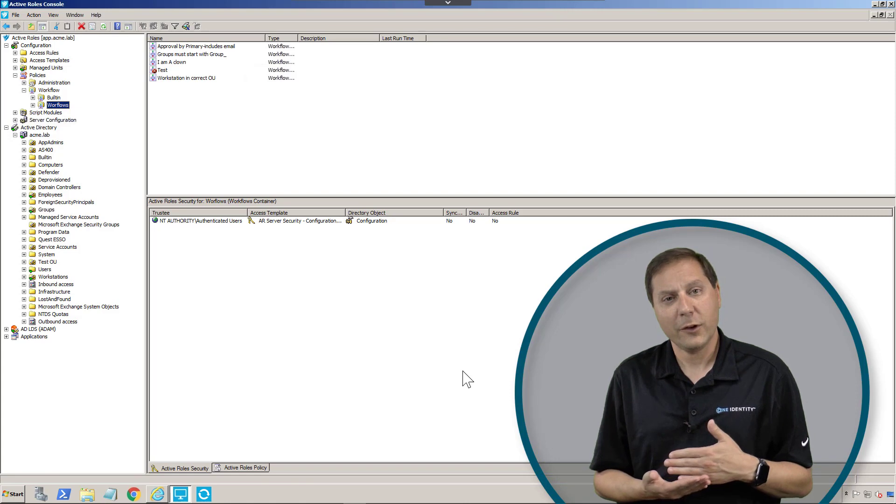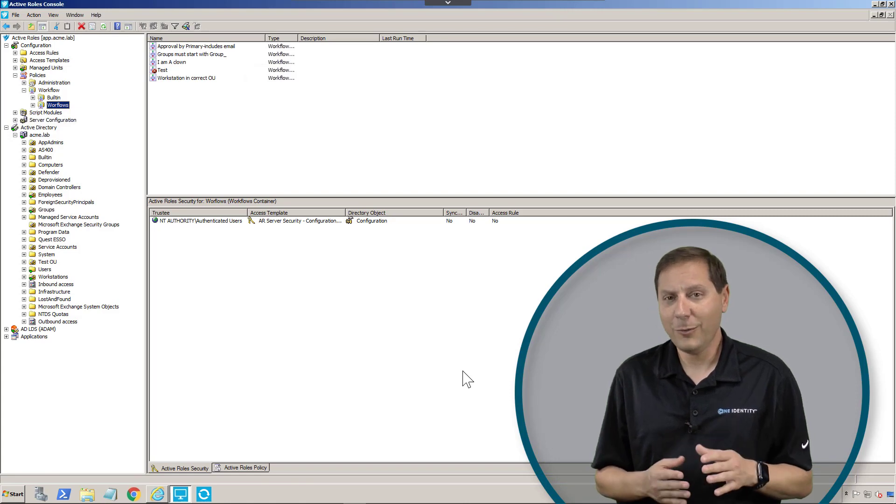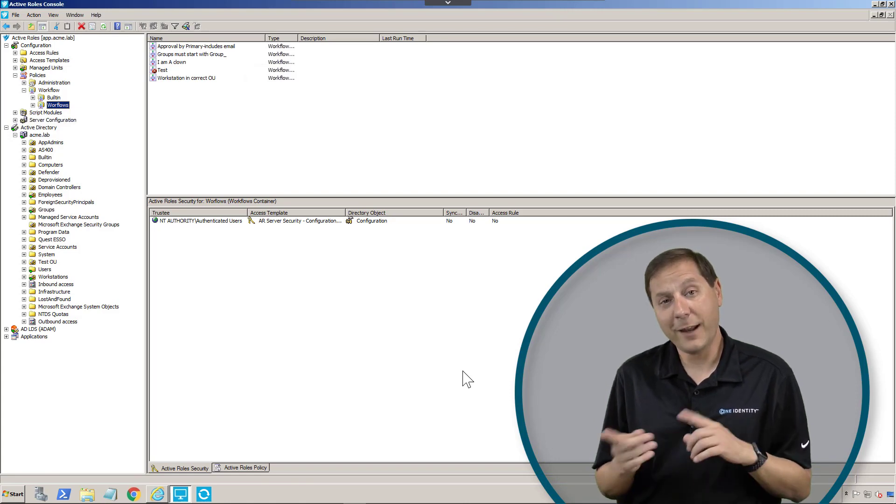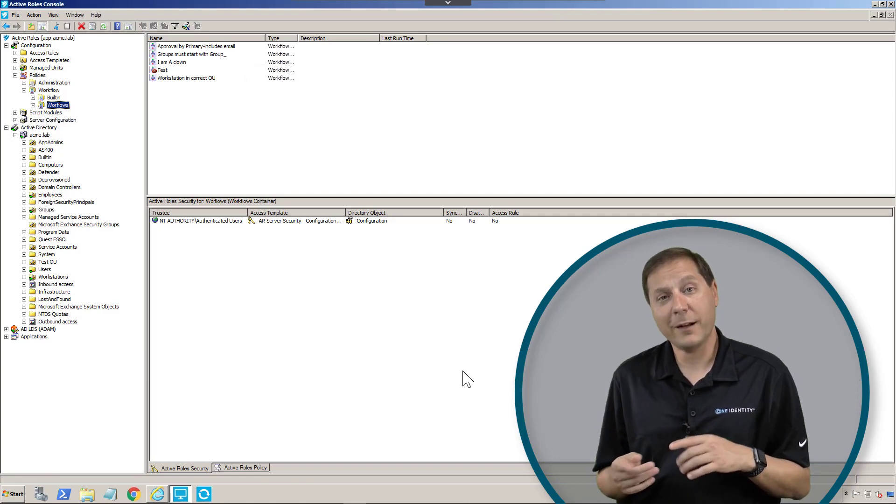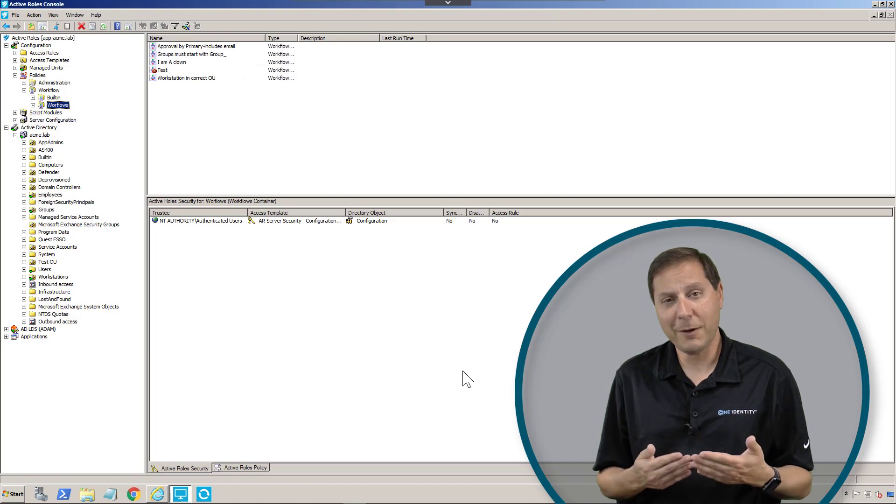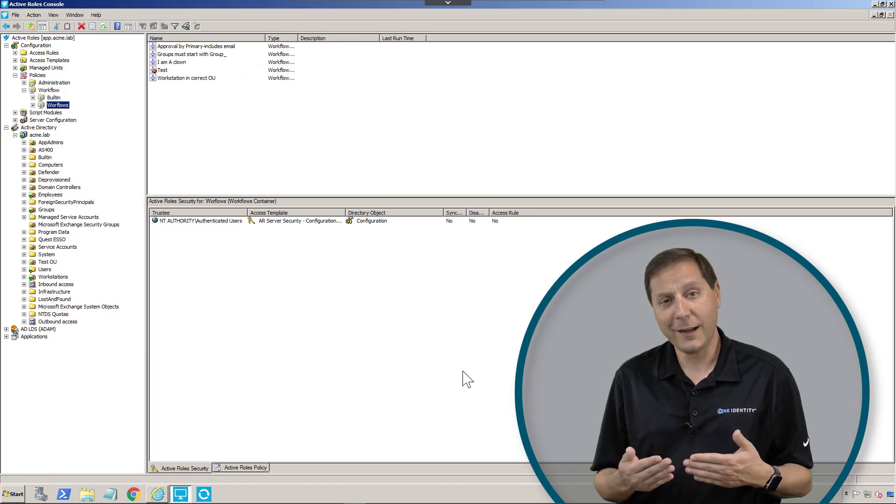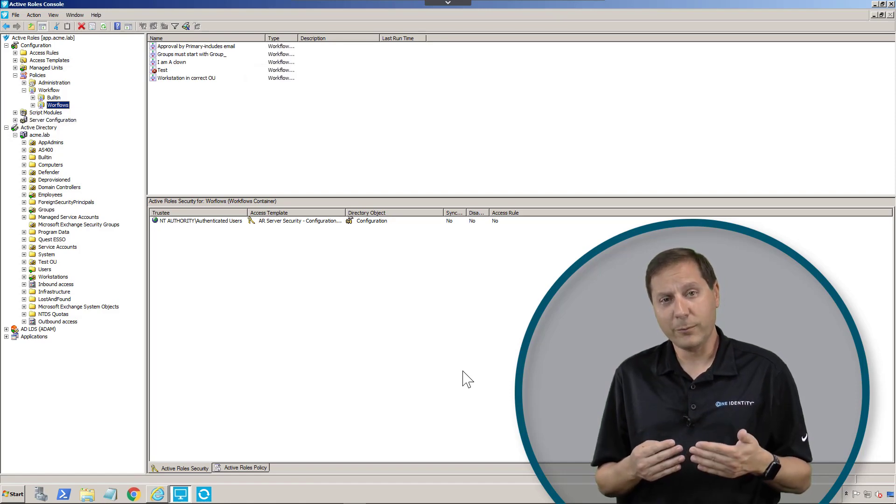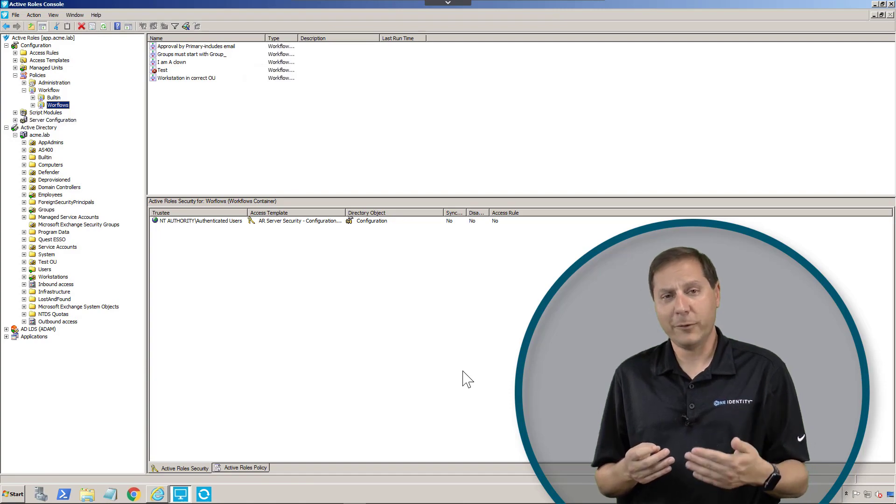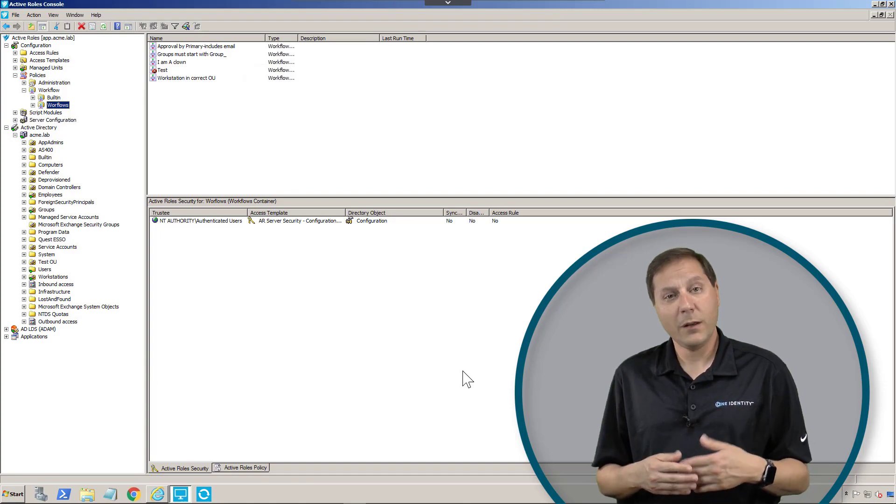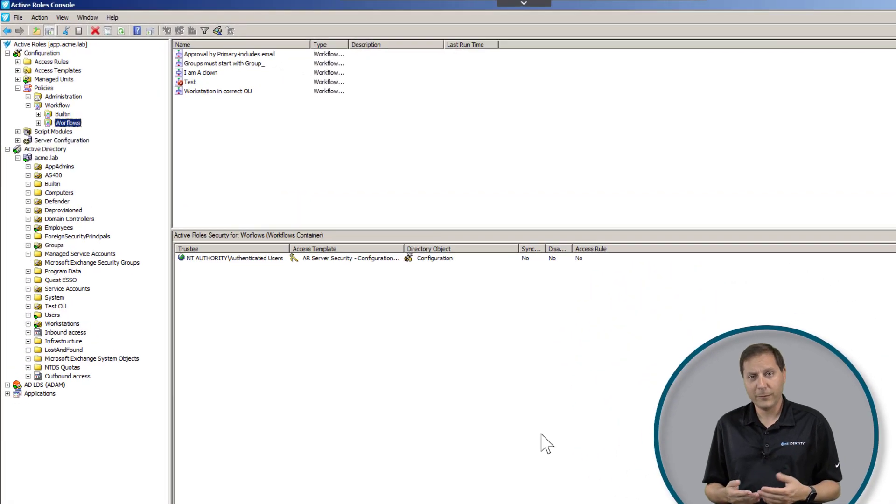With Active Roles, we can tell it, you know what? The help desk can add them to that group and as soon as they do, it's going to fire an email off and send that email to the owner of that group and force them to approve or disapprove that person being added to the group. That's a workflow.